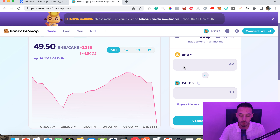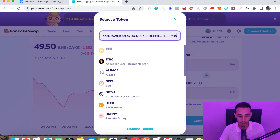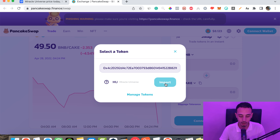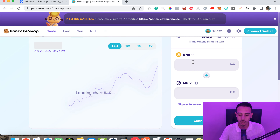I'm looking to swap BNB for Medical Universe. I'll click here and paste the token address. Here is the token — I'll click on Import. Please read the disclaimer and make sure you are buying the token you're really looking for, because there are many scammers out there. Click 'I understand,' then click Import.